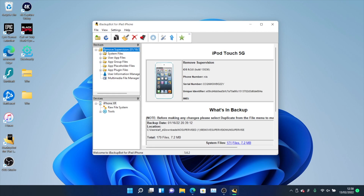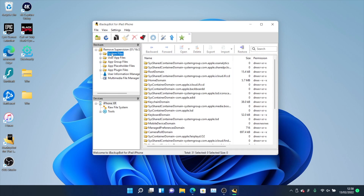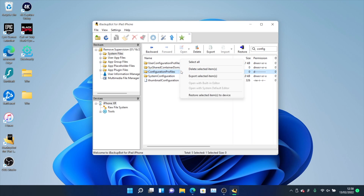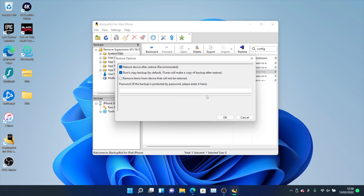You should see the Remove Supervision backup is available. Click the plus, then click on System Files. You'll see a search box — search for "Config," spell it correctly, and you should see Configuration Profiles. Click into it, right-click, and select Restore Selected Items to the Device.